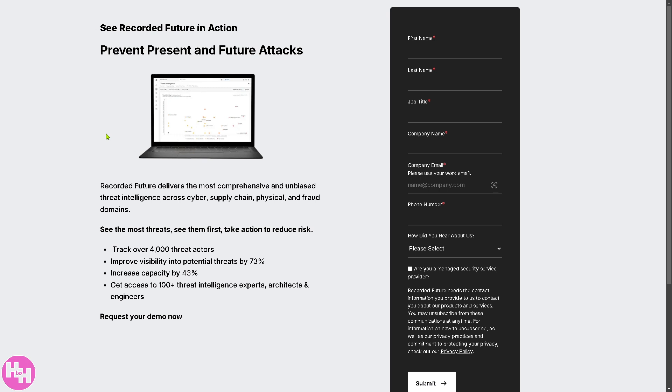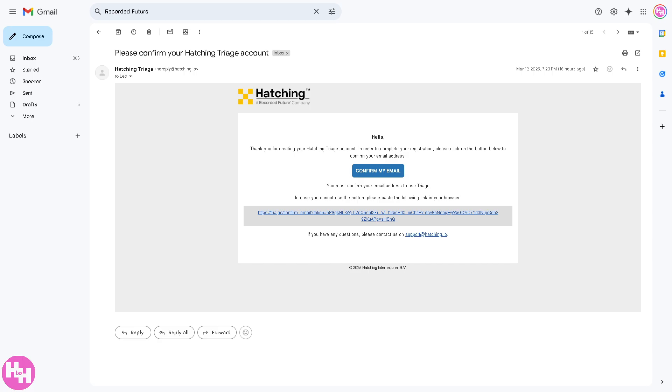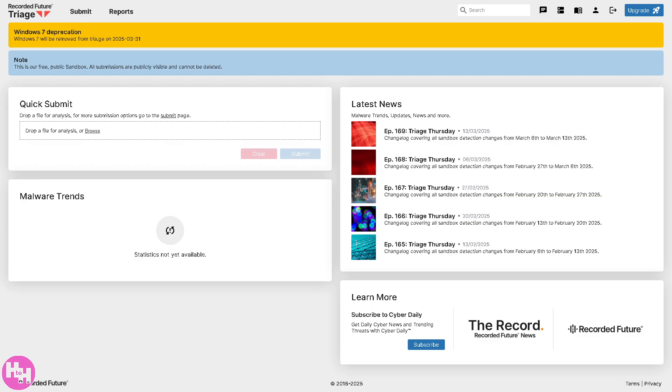All you have to do is very simple. Provide all the information, and then you should be able to receive a welcome email to confirm your account. Click the confirm your email, and you will be forwarded to the main dashboard or homepage of Recorded Future Triage.